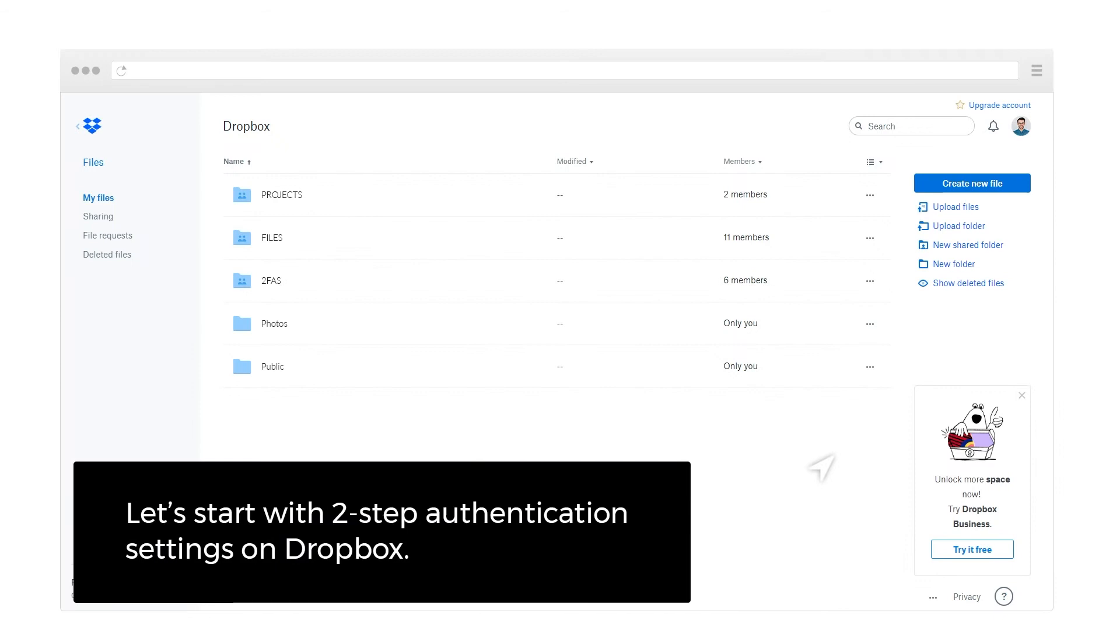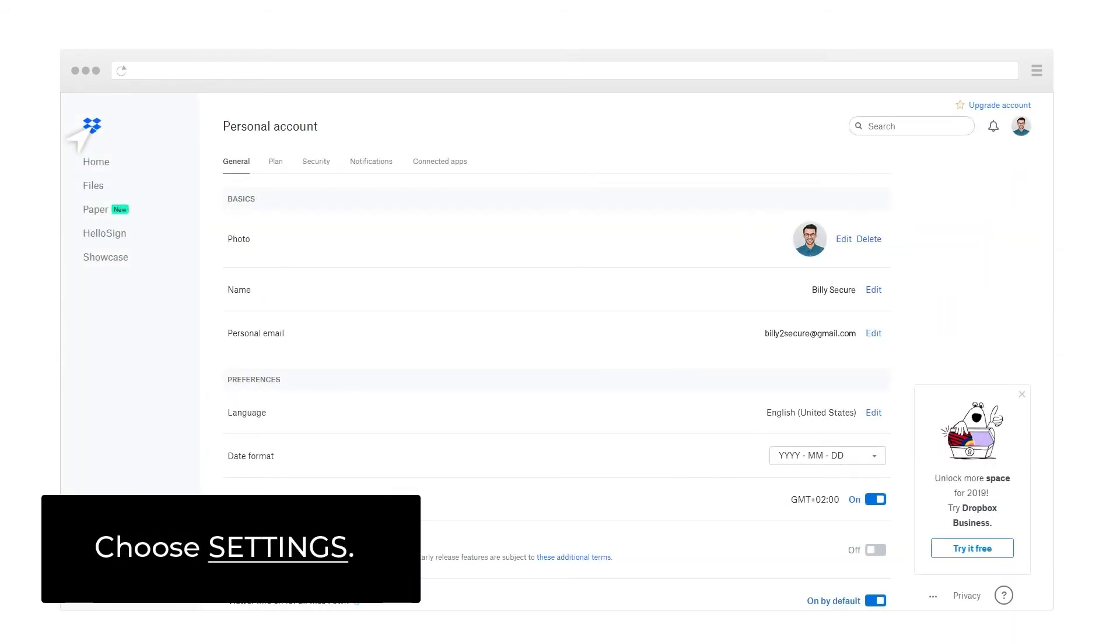Let's start with 2-Step Authentication settings on Dropbox. Choose Settings.